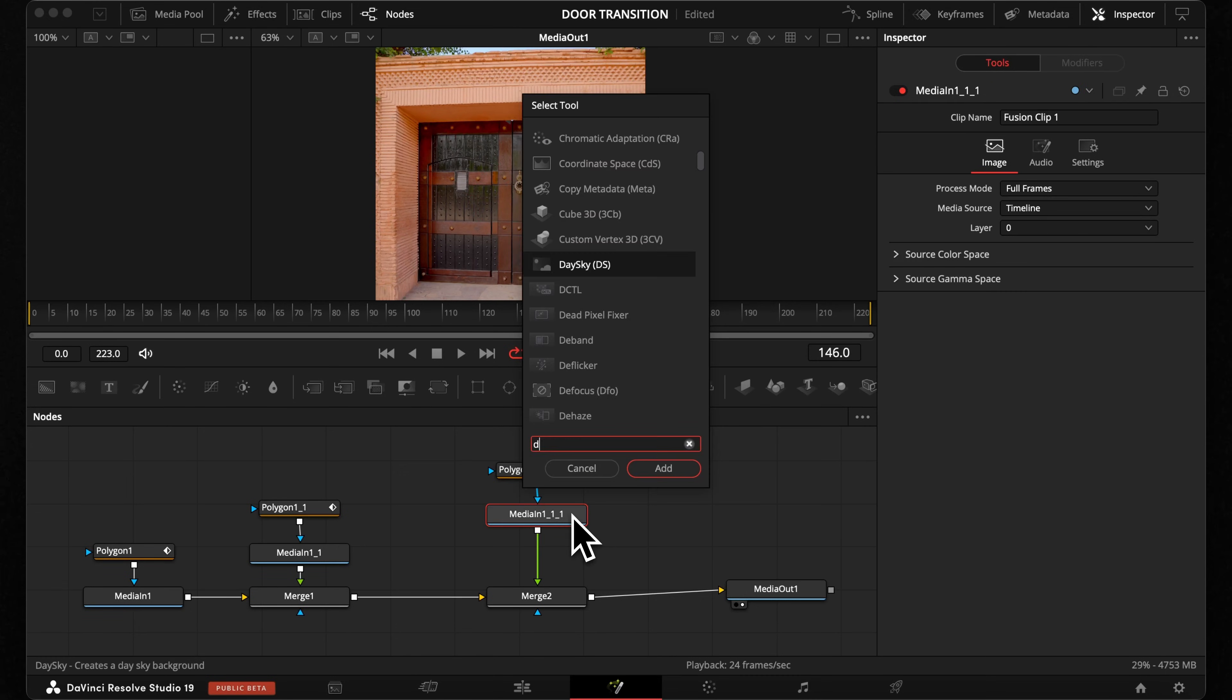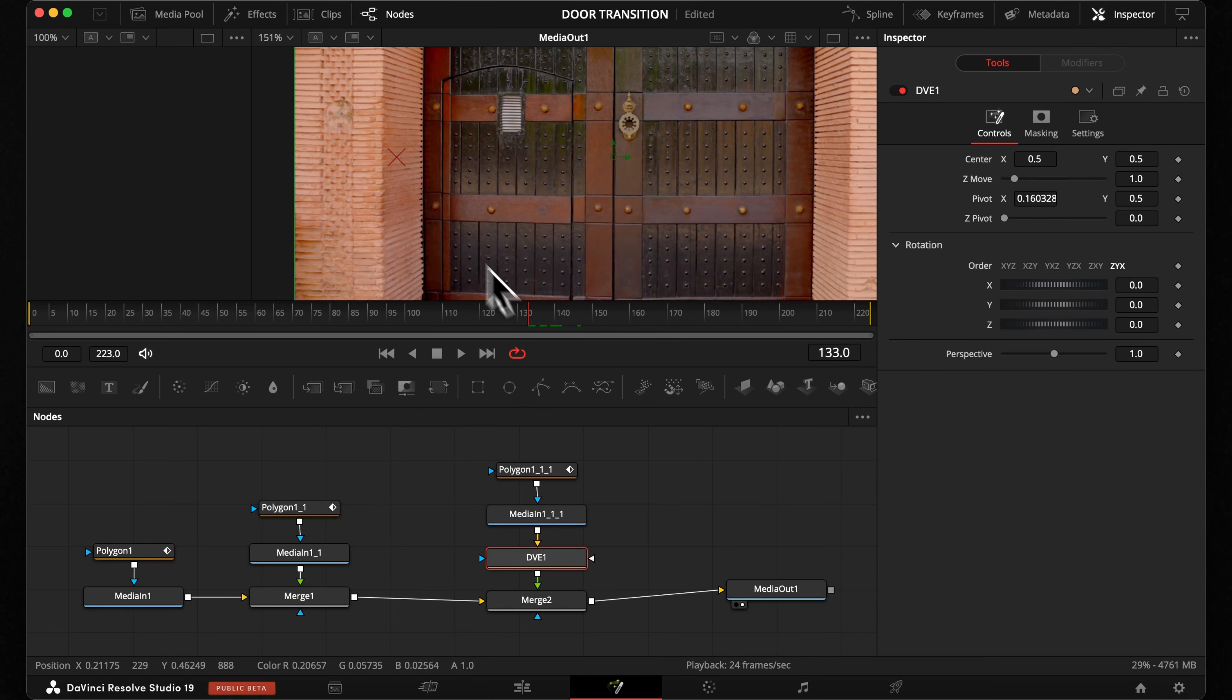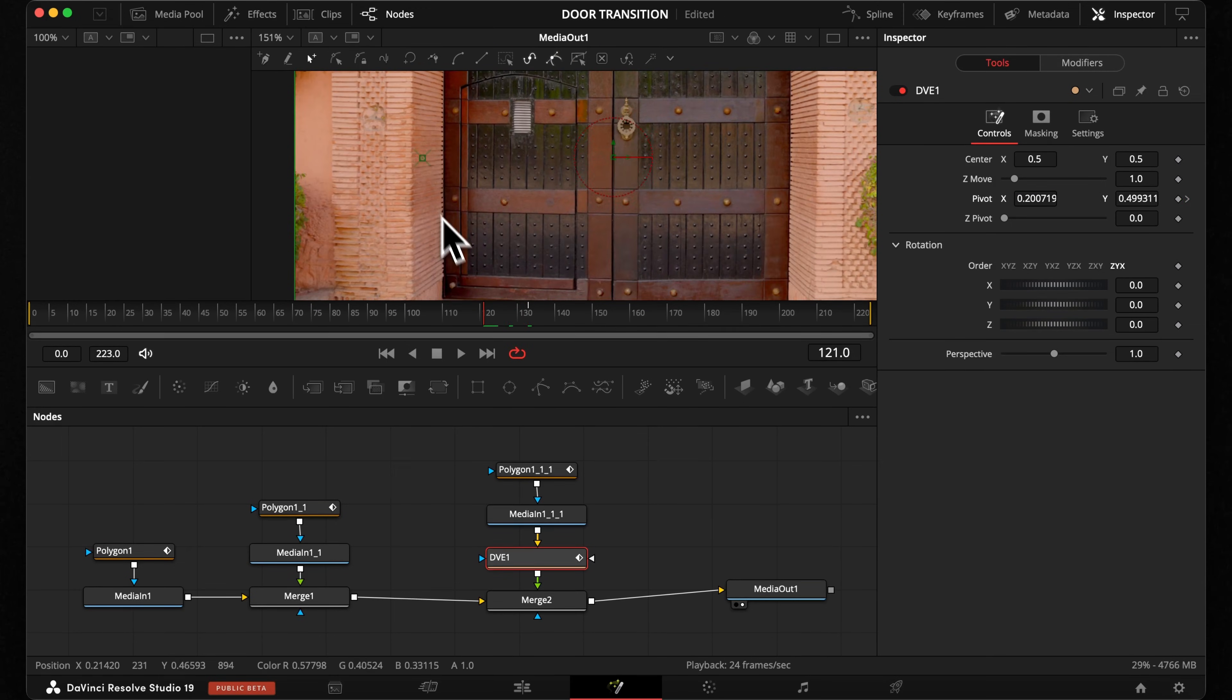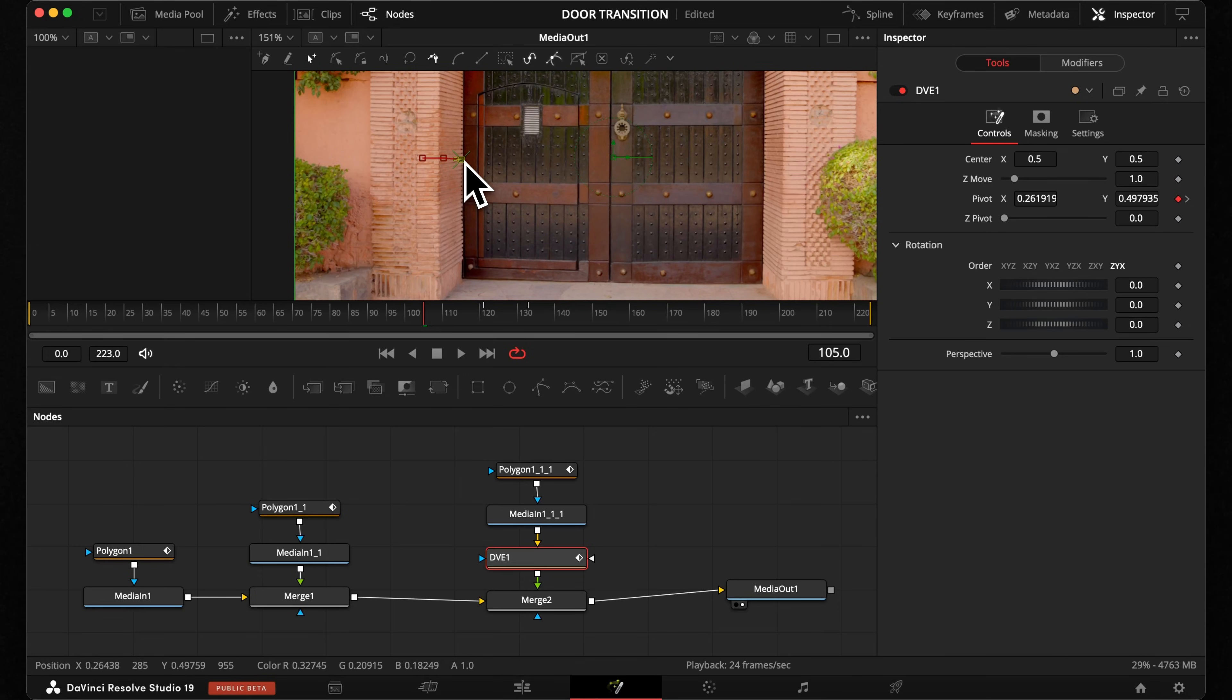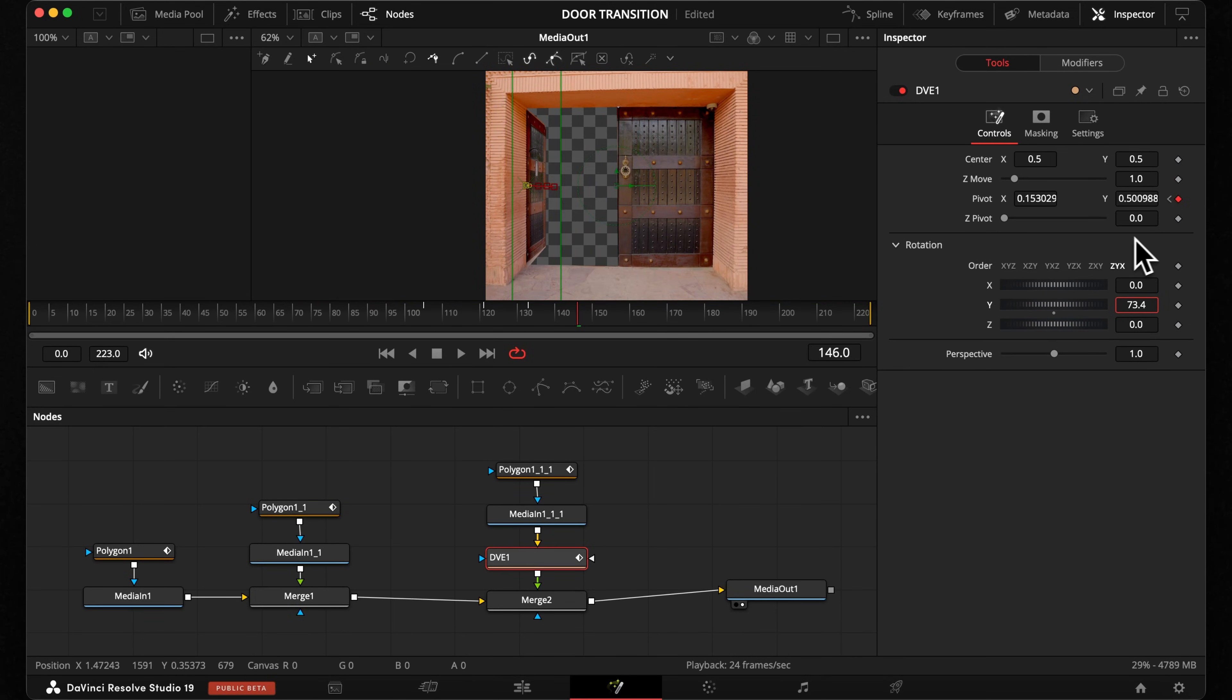Instead of a transform, you need the node DVE. Then you need to keyframe your pivot point for each door so it's exactly at the place where you rotate your door. After you've done this for the entire clip, you can keyframe the rotation and make the doors open that way.